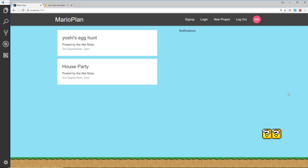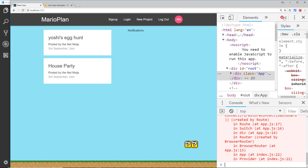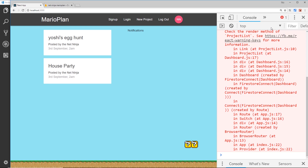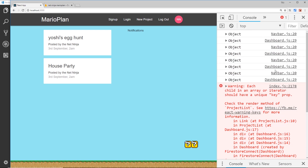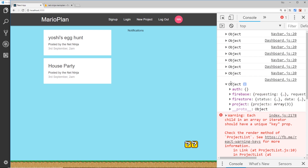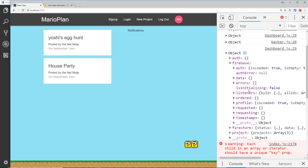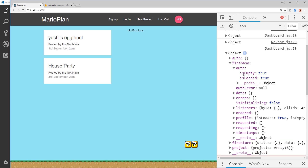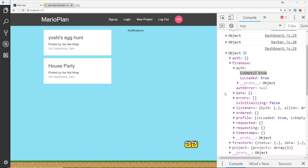Let's view this in the console. We can see an error which we'll come to shortly — that's to do with keys. But if we look at this object we can see we have the firebase property, and on that we have an auth property. Inside you can see isEmpty is true and isLoaded is true. isEmpty means there's no profile loaded, because we're not logged in. In the next video we'll look at exactly how we can log in to the application.